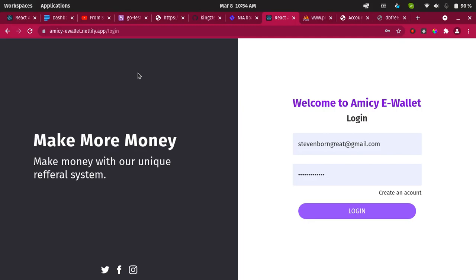We are going to be starting another new project. I promised in my previous concluded projects that we are going to be building an e-wallet slash referral system. I call it an e-wallet slash referral system, built with Go, React, and Tailwind. I'm going to start with the back end then move to the front end. I'll be using Golang as the backend with PostgreSQL as the database, and React and Tailwind for the front end. Let me show you how it works.